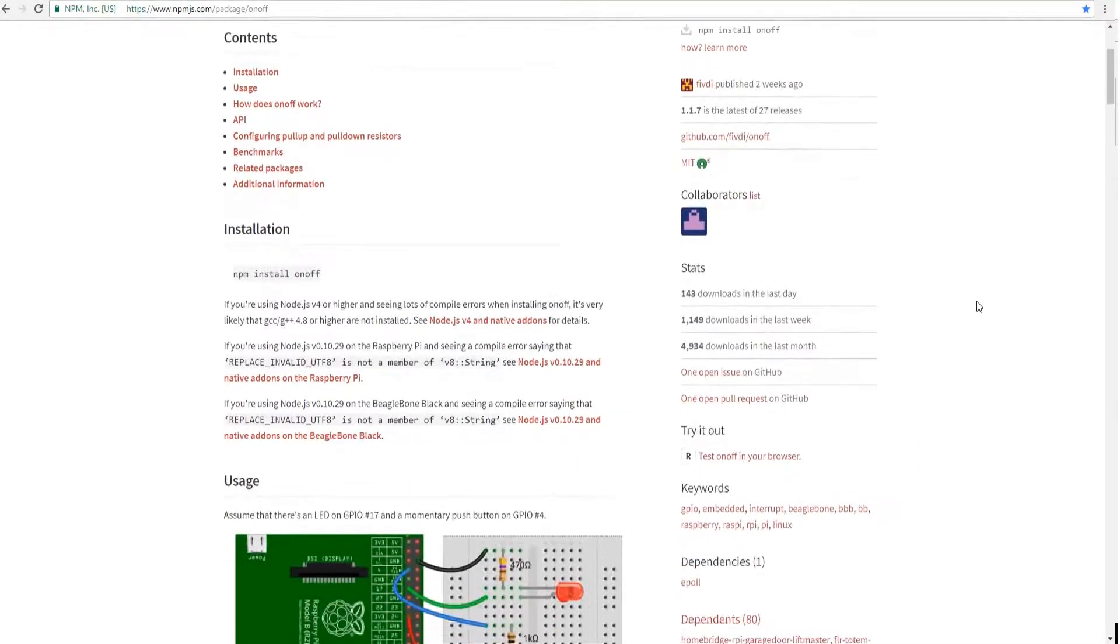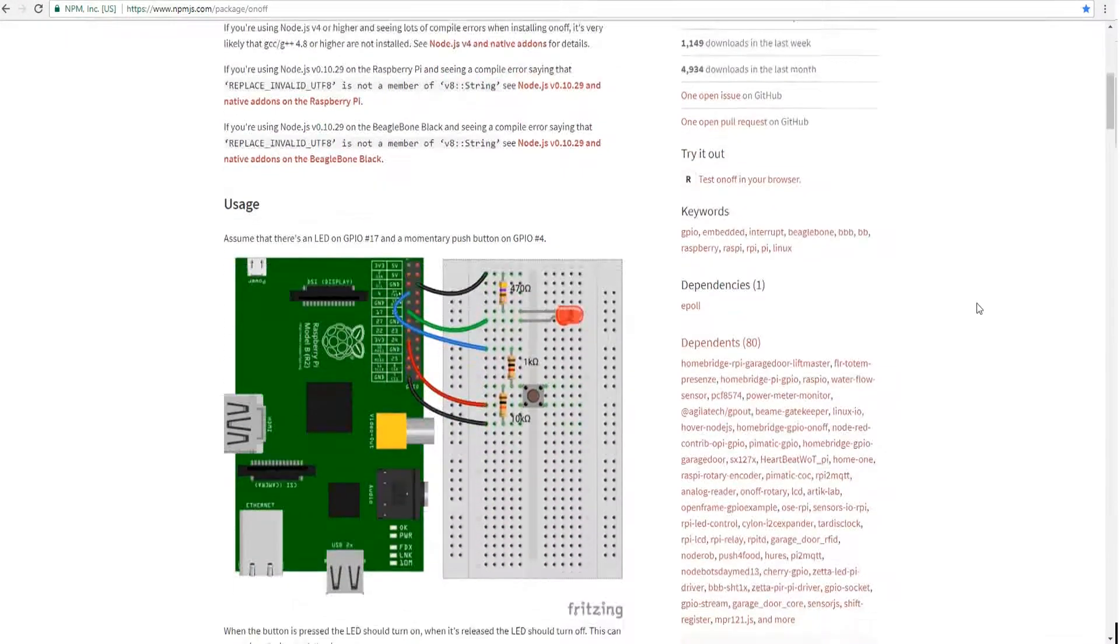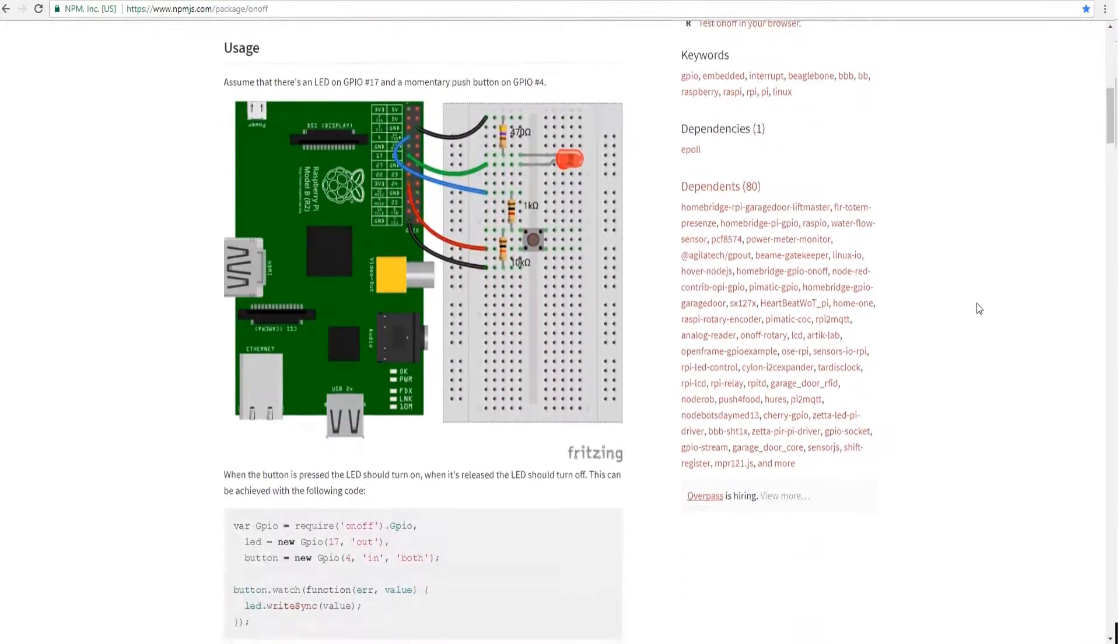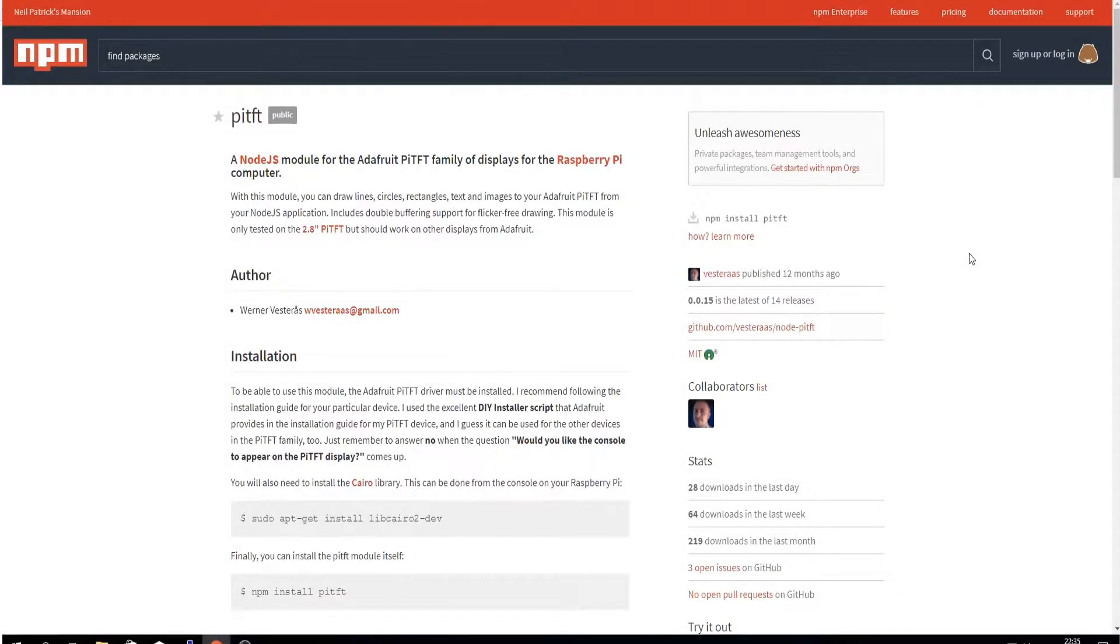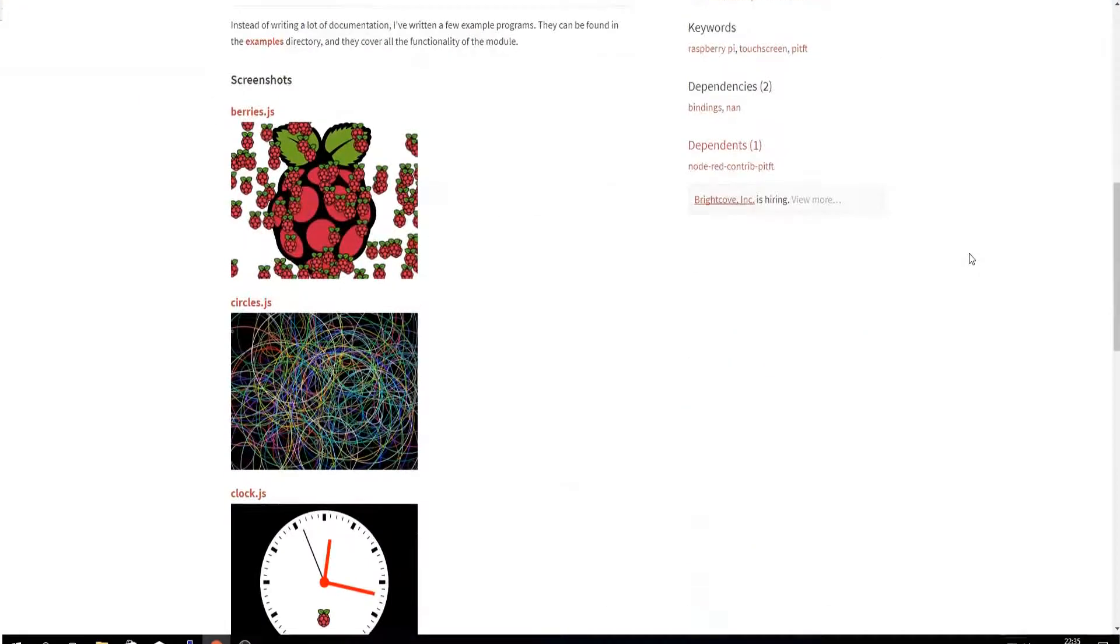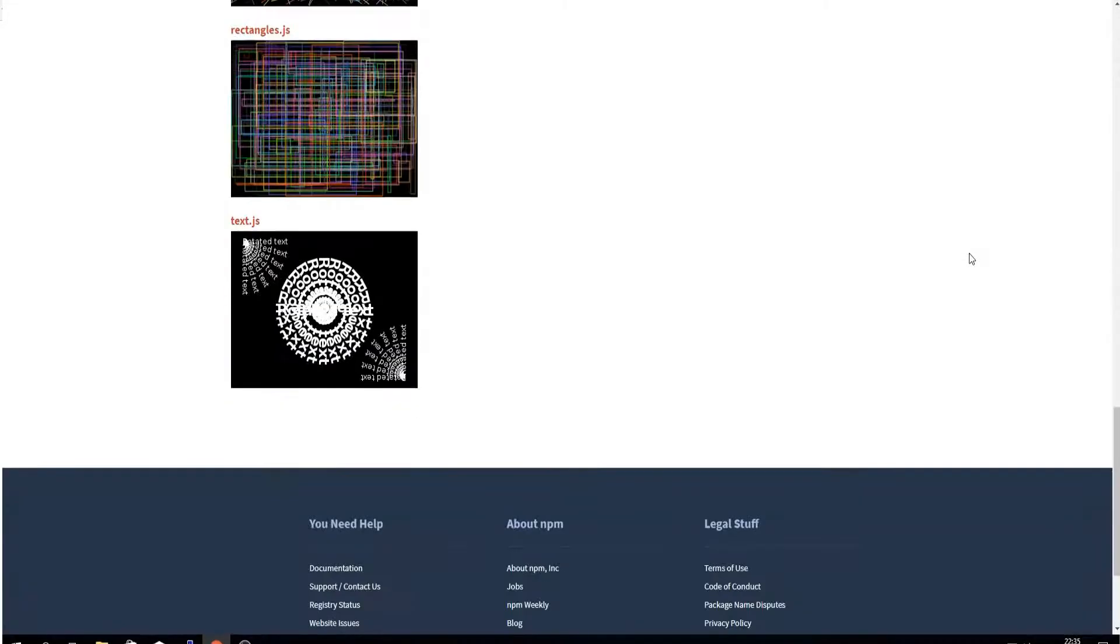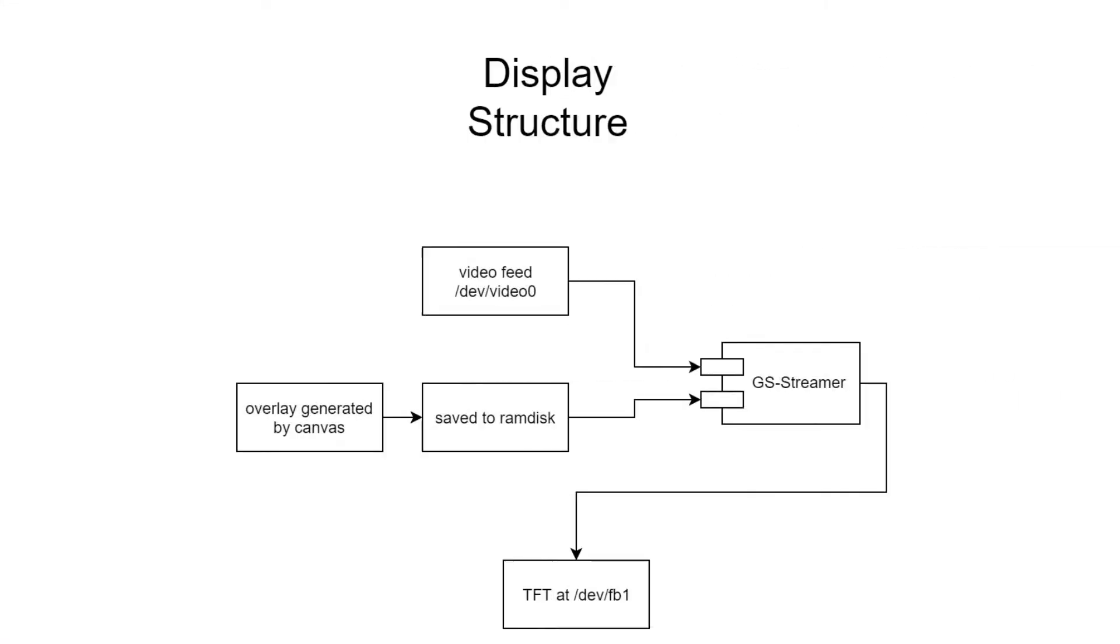We'll use onoff to control the GPIO and detect the user input, PTFT that is a wrapper for the TFT driver, plus with the canvas built-in functions in Node.js we will create the overlay menu. As can be seen in the diagram, the flow of data is managed from GStreamer. It has the video stream and the menu overlay generated by canvas in Node.js and shows it in the LCD.